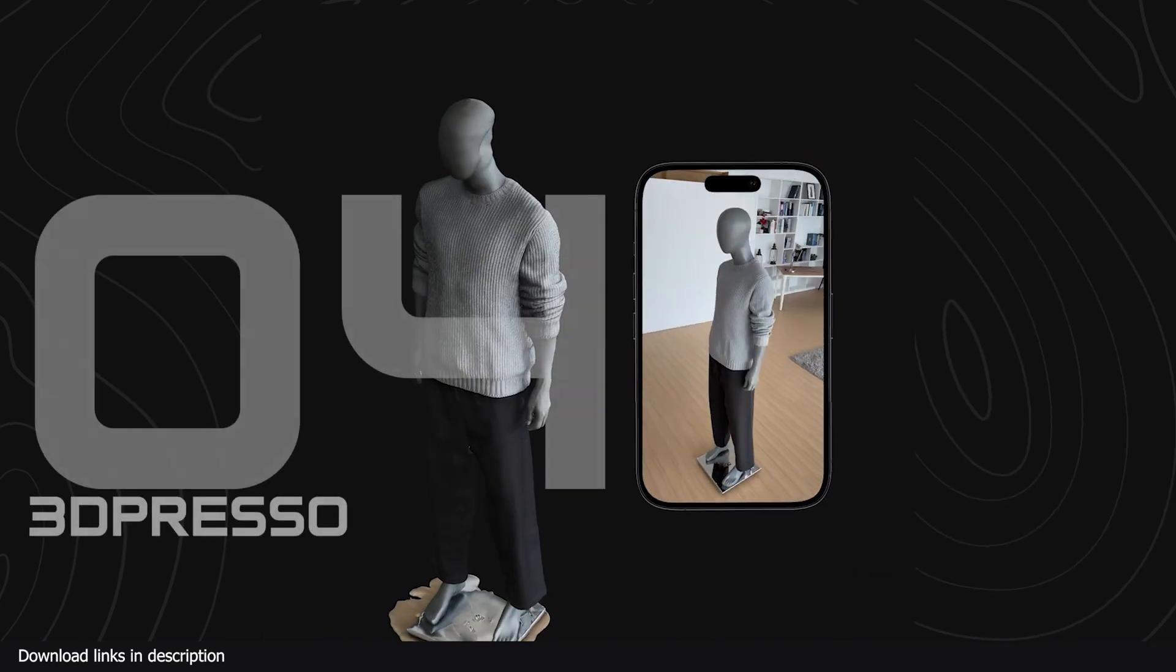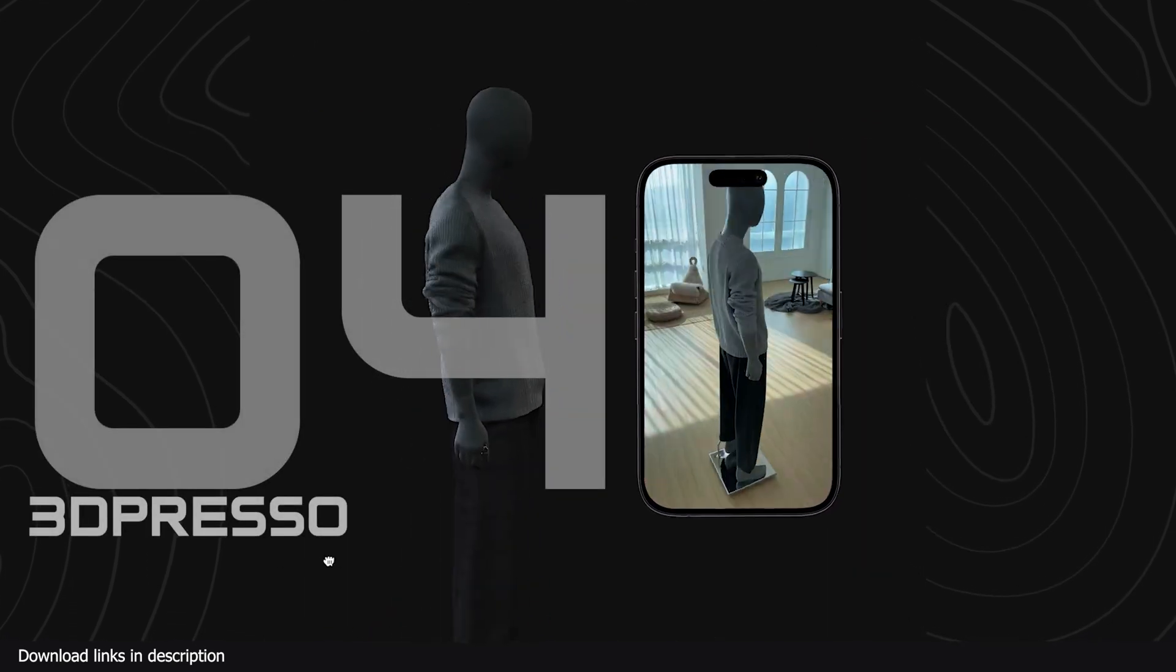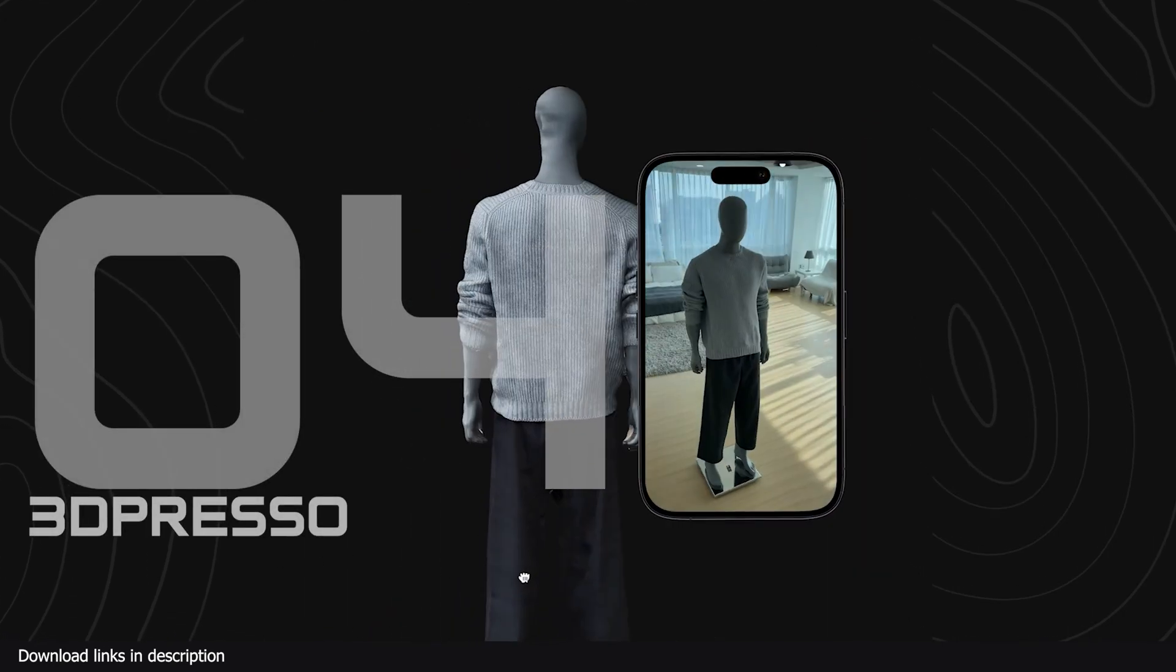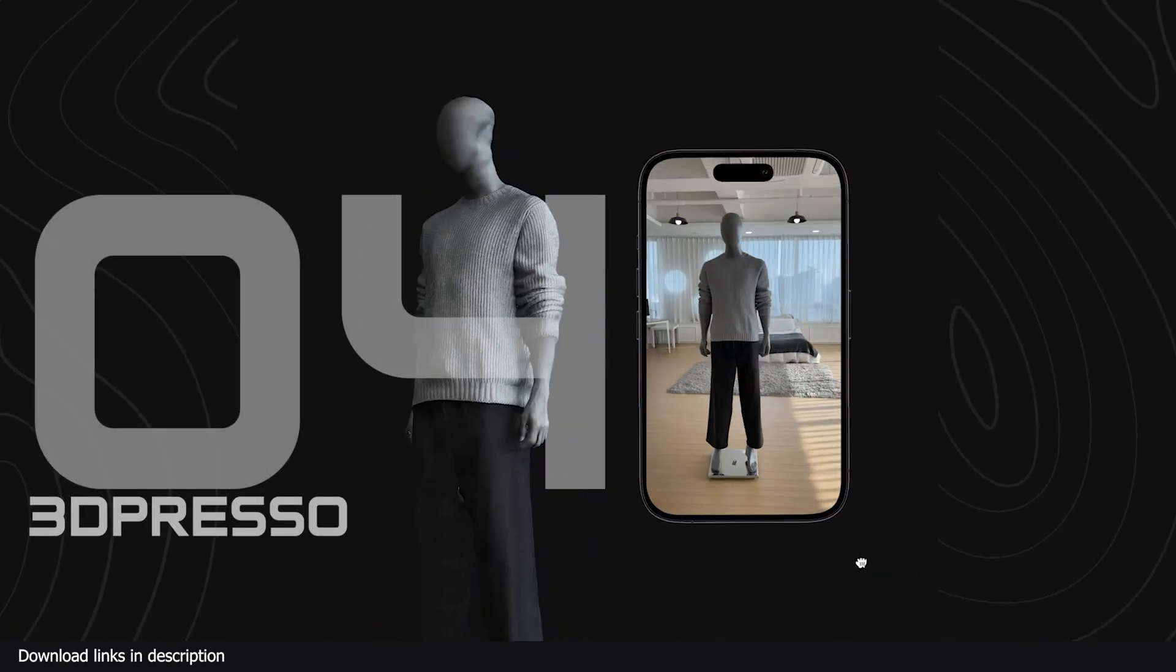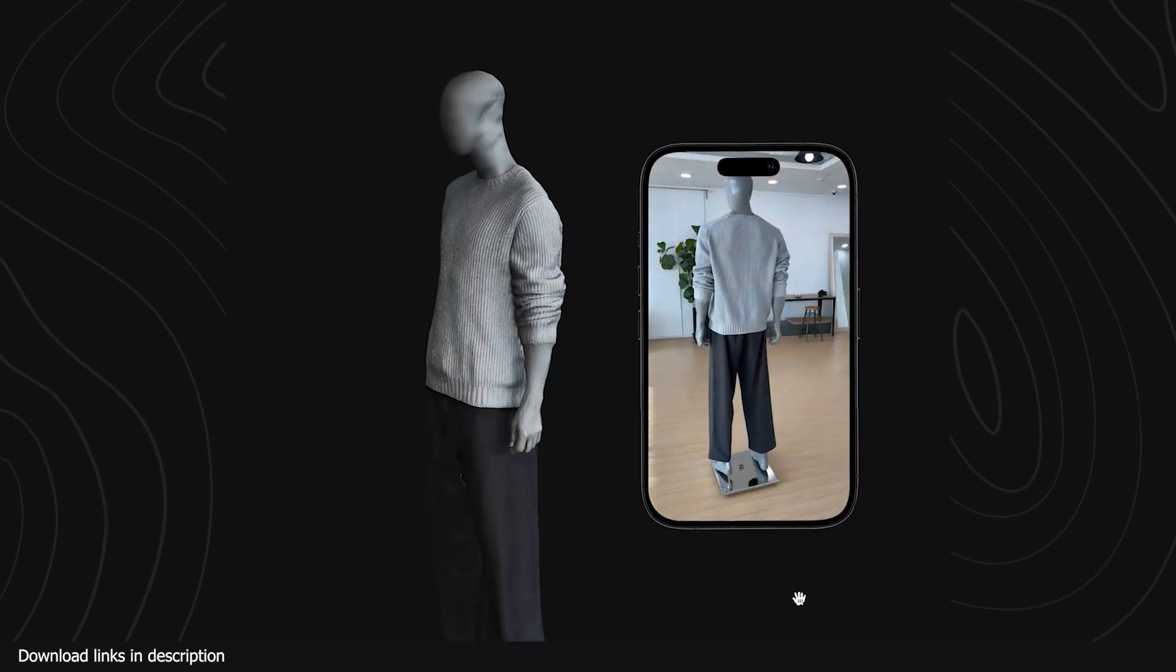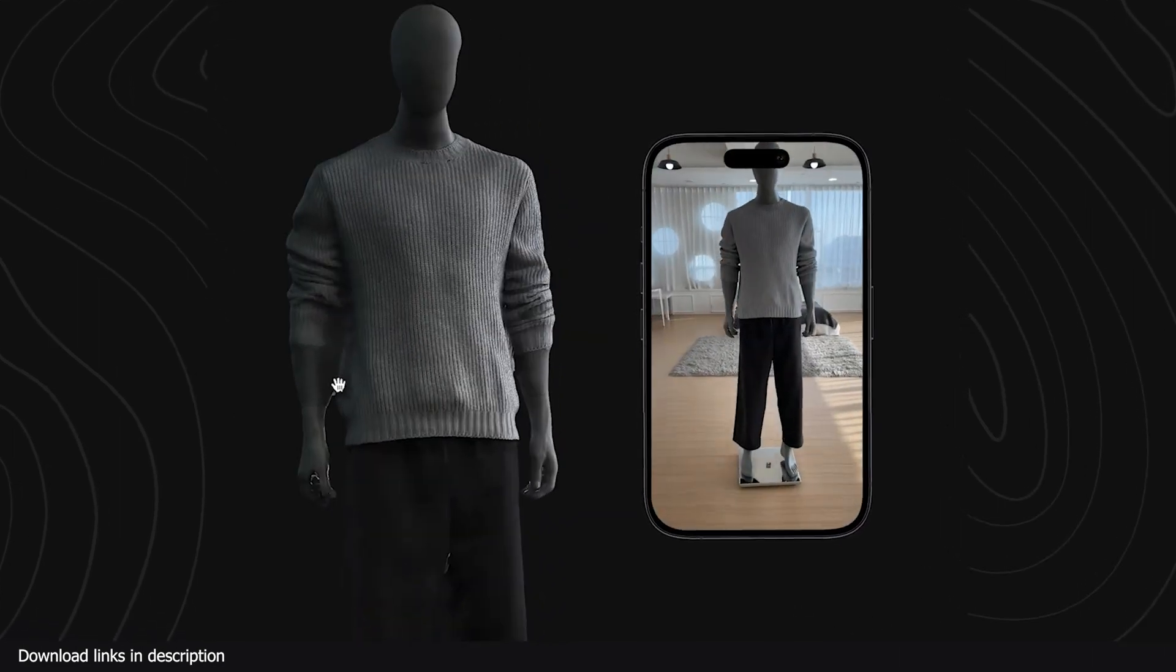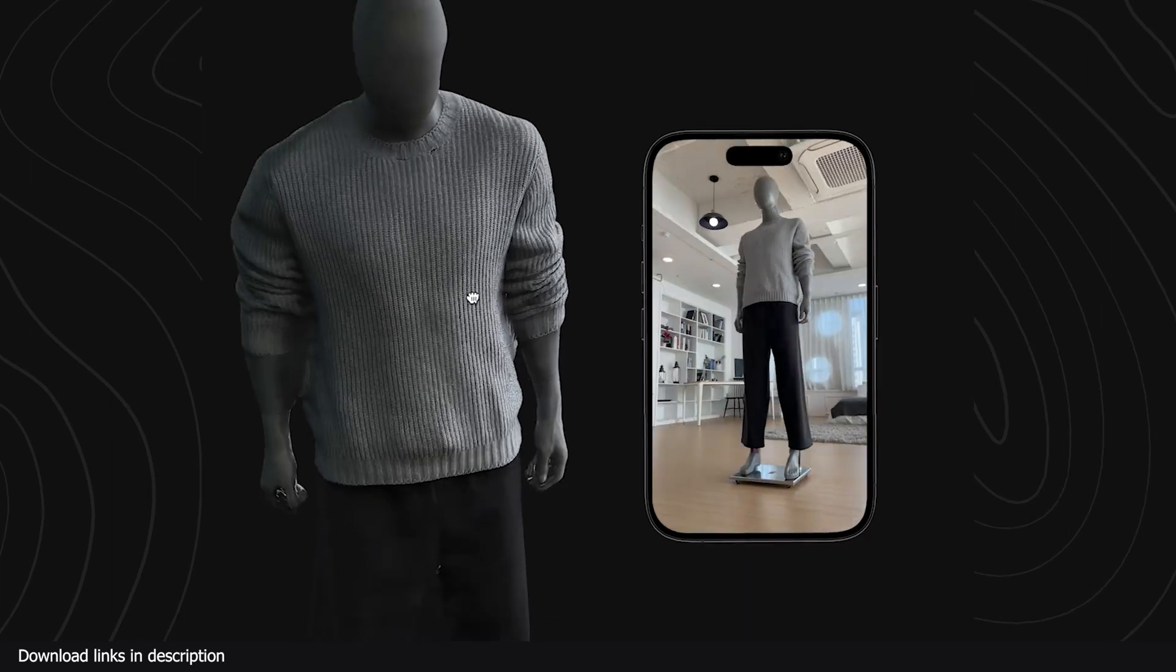If your phone does not have the hardware needed for 3D scanning you can try 3Dpresso. This AI only needs a video recording and it will extract the 3D model for you with full textures.